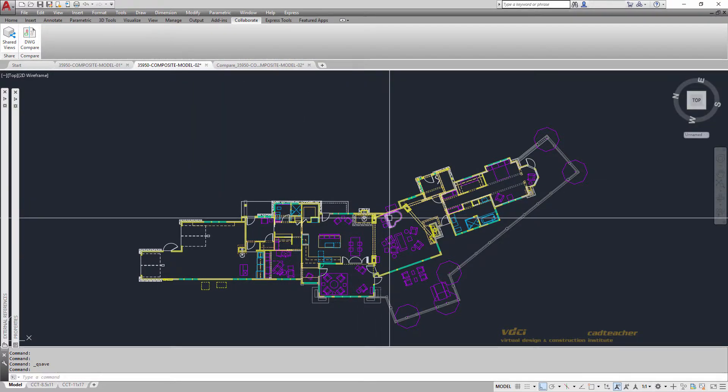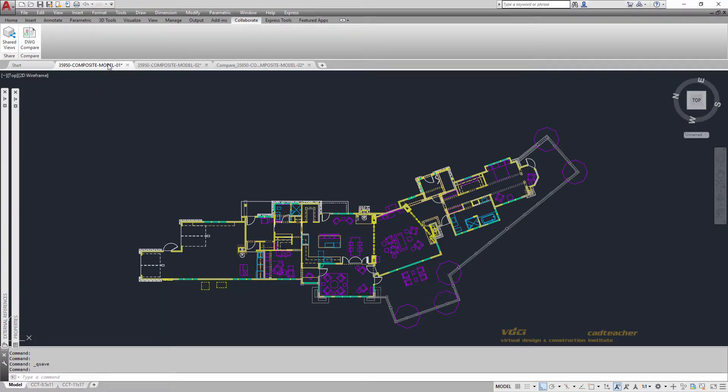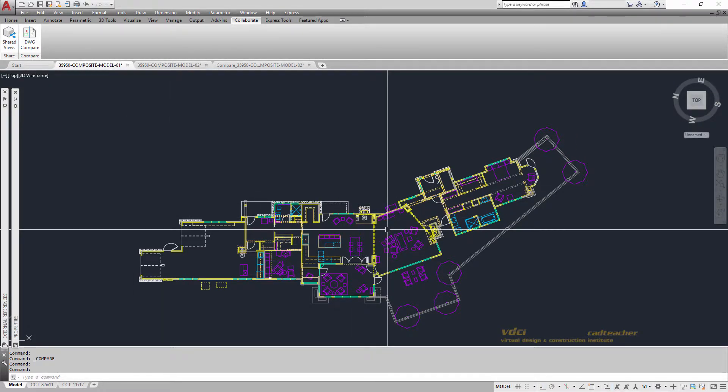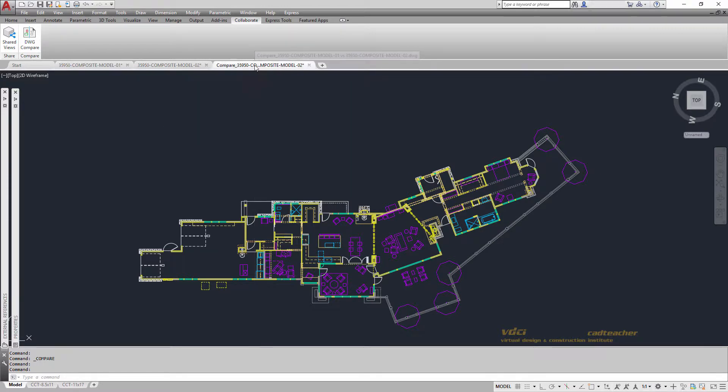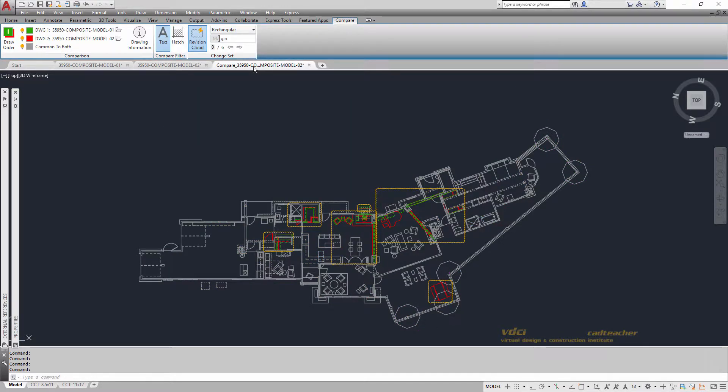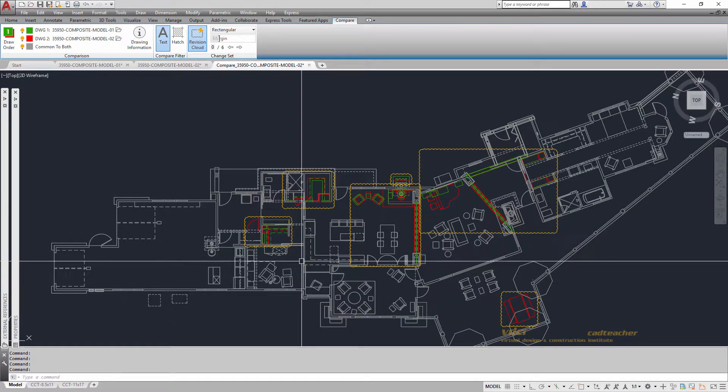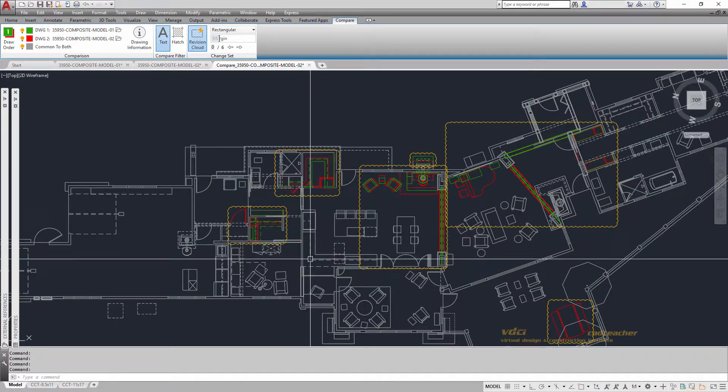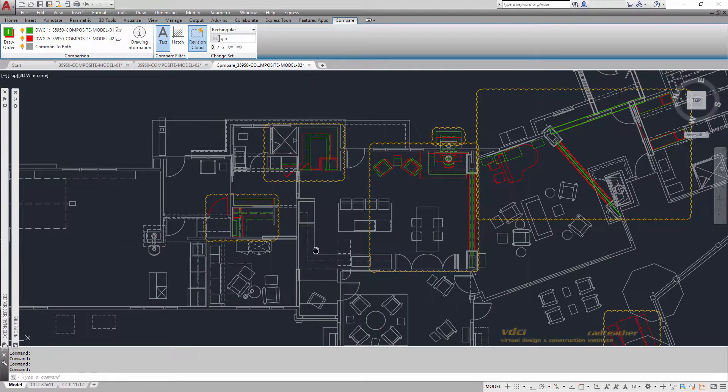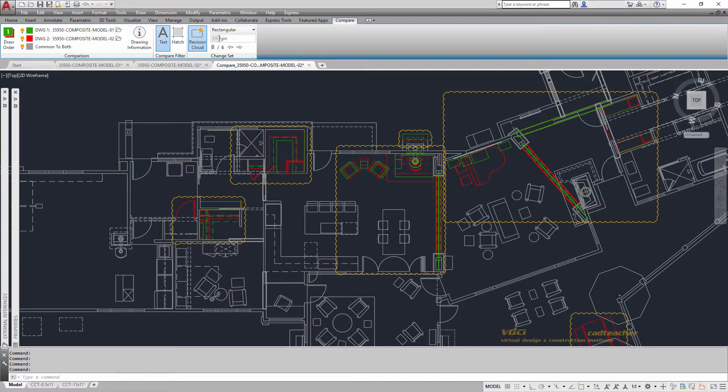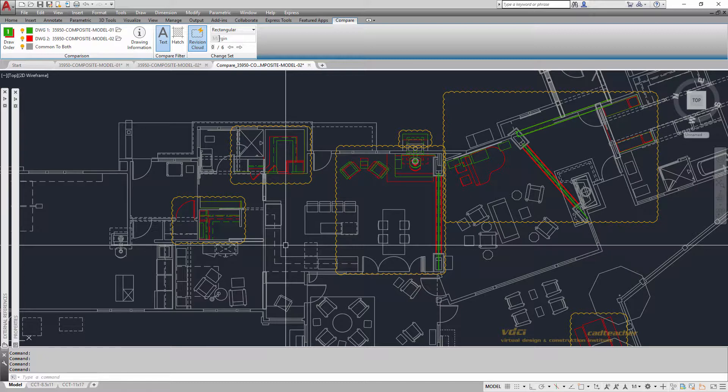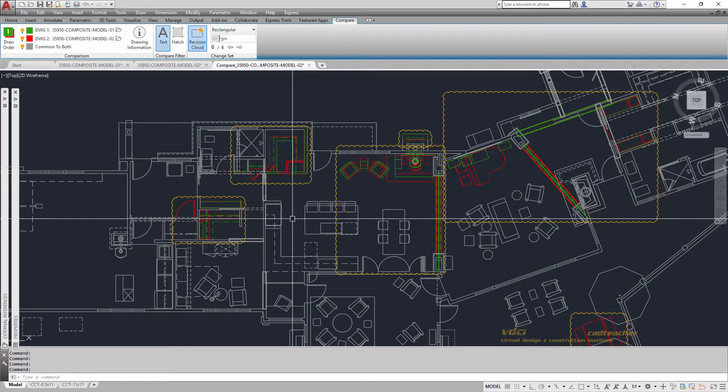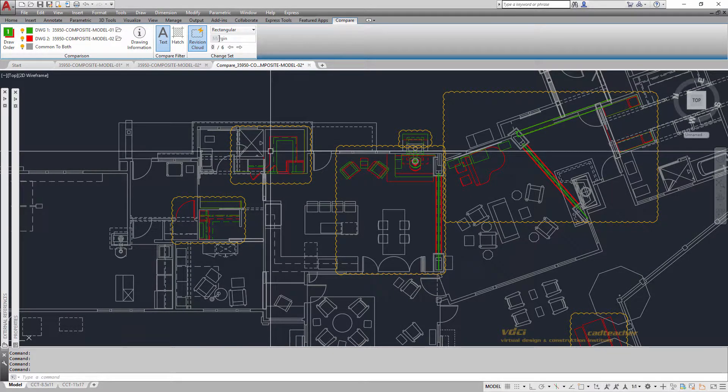You can see in Model 02, we have a grand piano, whereas in Model 01, we have a stereo system. So if I look at the comparison drawing, you can see that items that are the same between both drawings are in gray. Items that are originally in Drawing 1 are in green. The new changes are in red.